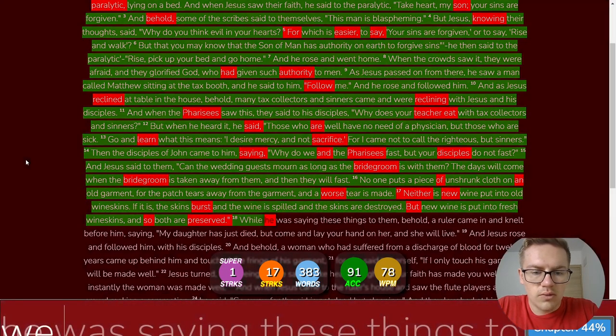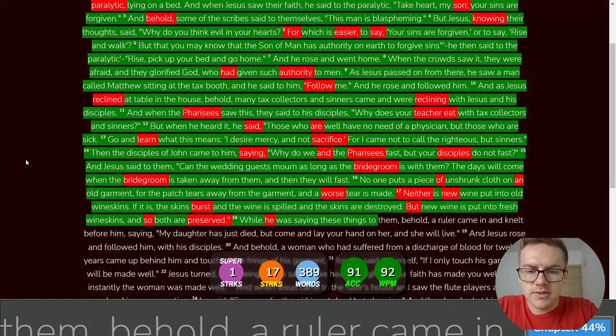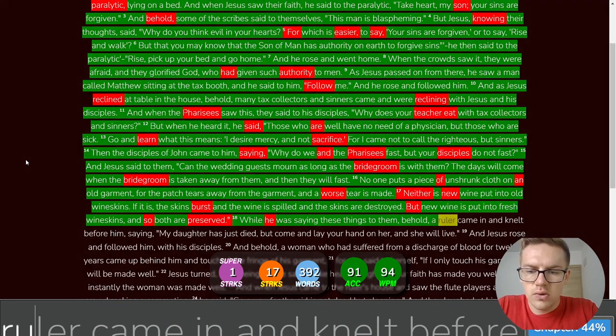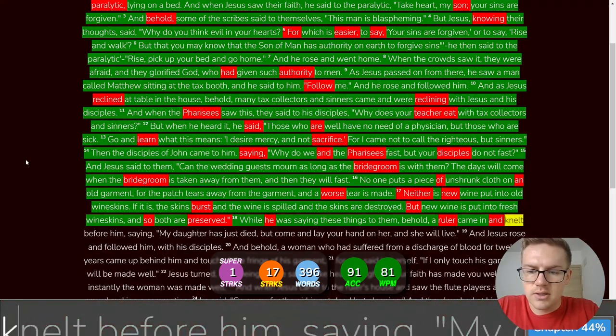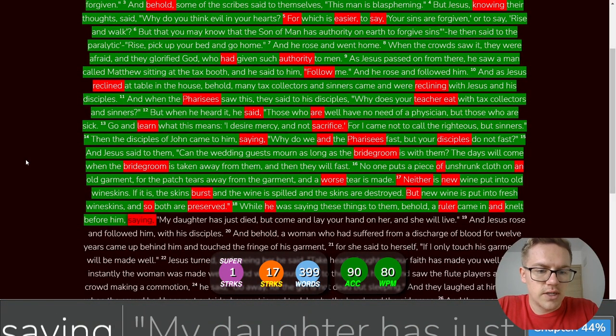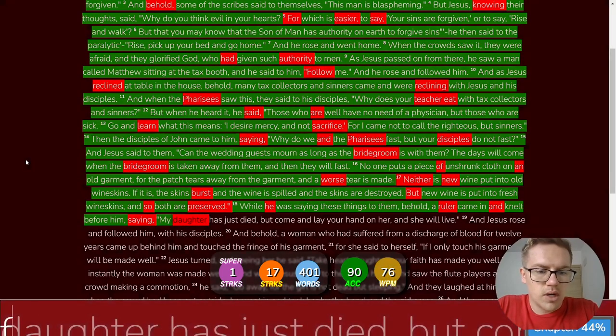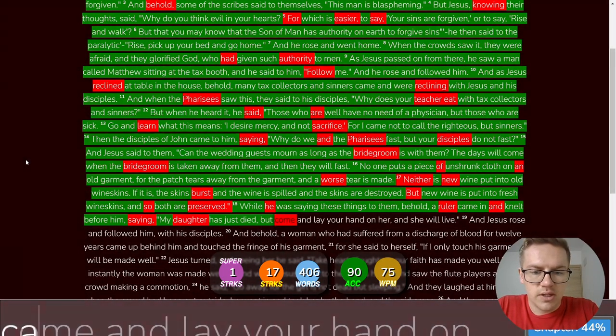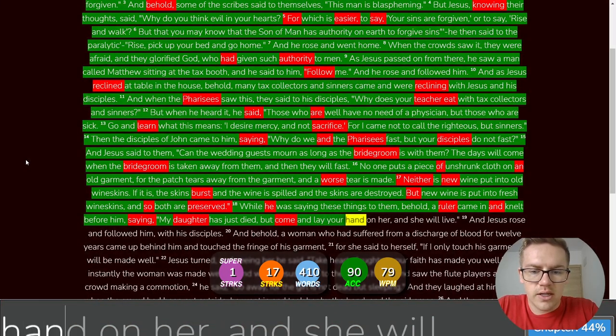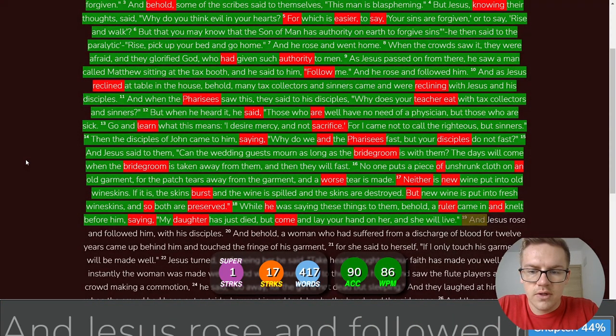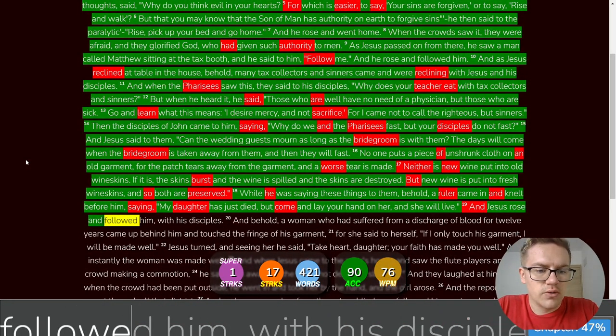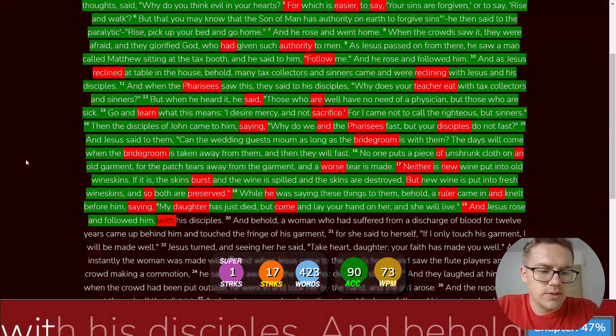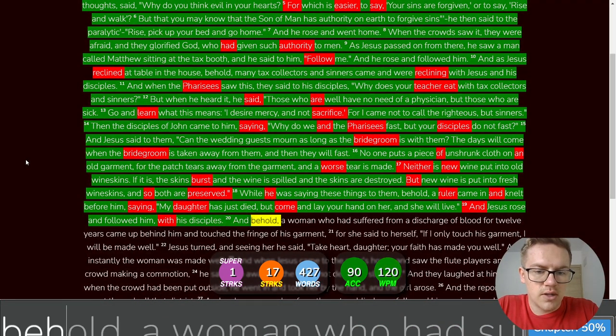While he was saying these things to them, behold, a ruler came in and knelt before him, saying, My daughter has just died, but come and lay your hand on her, and she will live. And Jesus rose and followed him with his disciples.